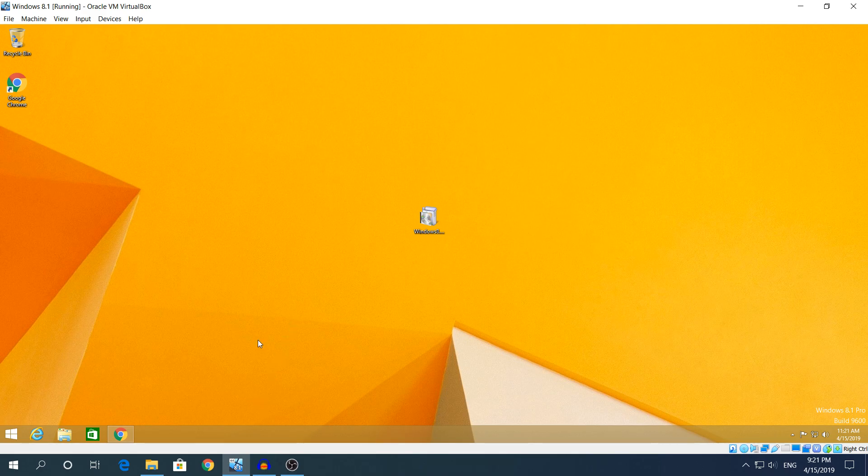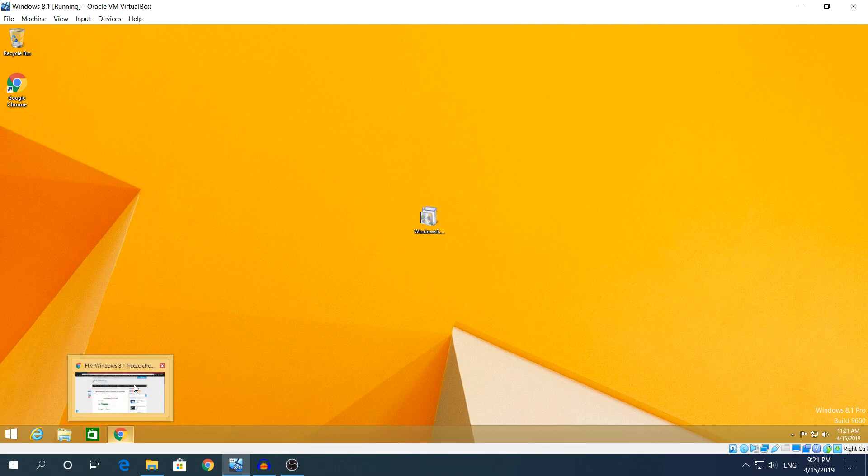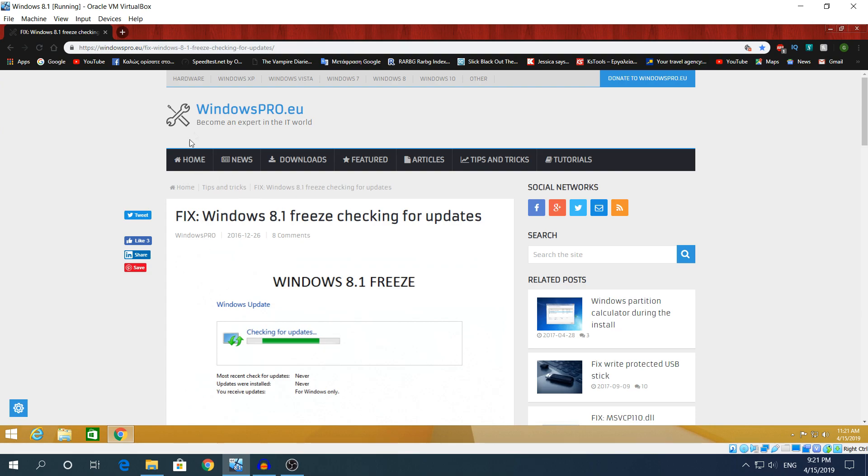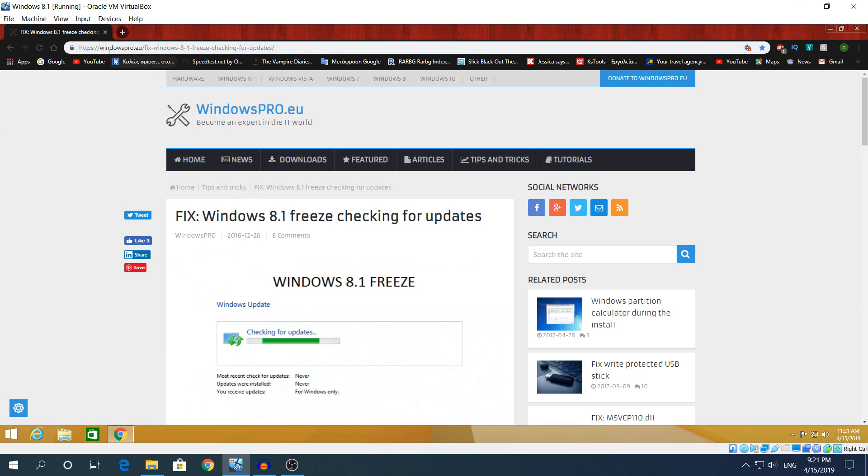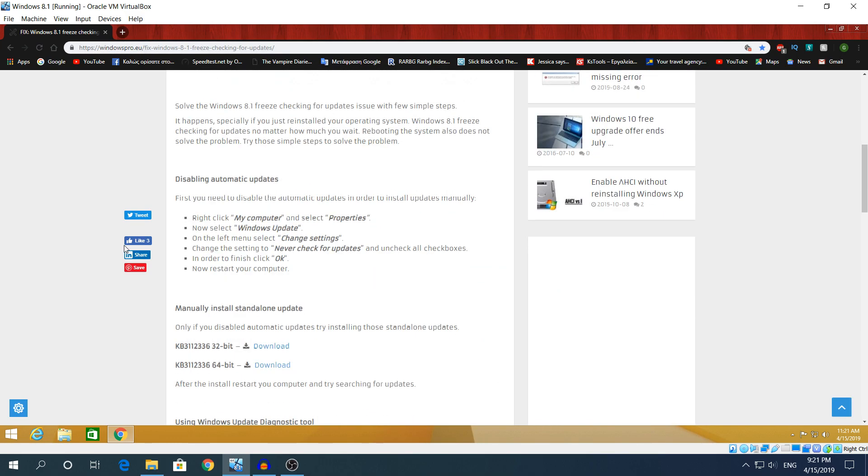So I'm gonna go to this website right here, windowspro.eu. Of course I'm gonna have the link down in the description so you don't have to type it out.